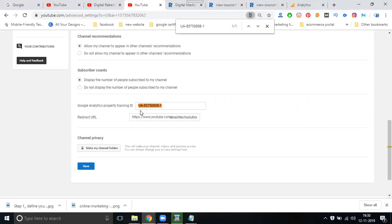This ID will show you the traffic here — live traffic and existing traffic. That is how we can track the report using the Google Analytics code. The same ID that we use for our website, we can use for our YouTube channel as well.